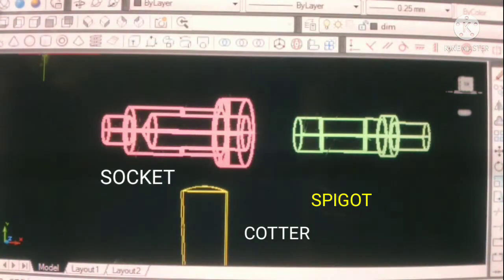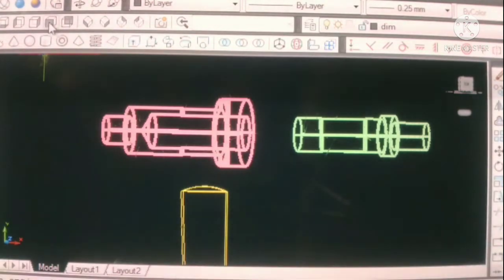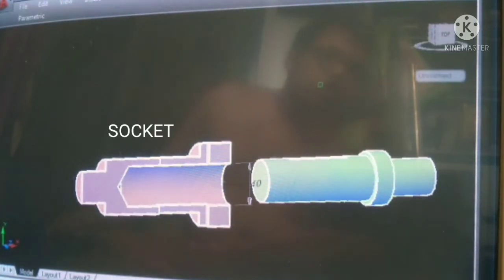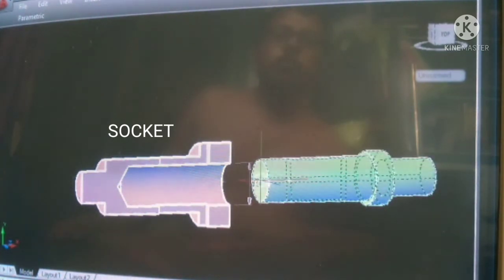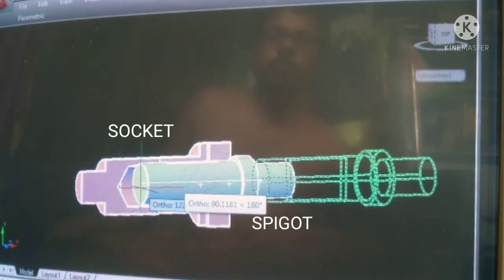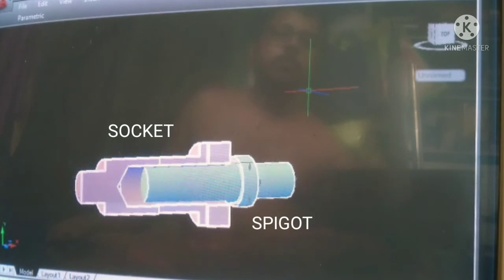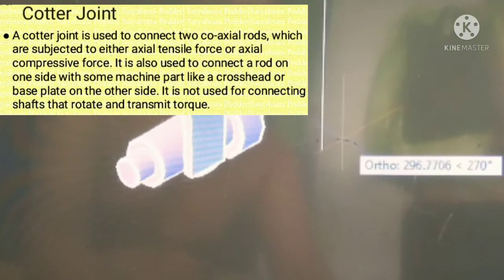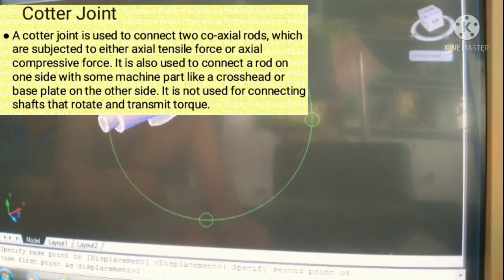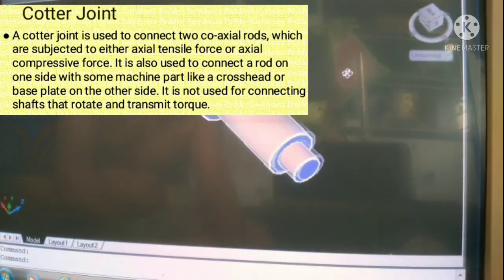Here is the wire frame model of each part. We see that one of the rods has a socket end into which the other rod is inserted, which is called spigot. There is a slot made in both socket and spigot end of the rod into which the cotter is inserted. Cotter is a flat oval-shaped piece of steel used to connect rigidly two rods. One thing to remember: cotter joint is not used for connecting shafts that rotate and transmit torque. It is used when the shaft is subjected to tensile or compressive force.